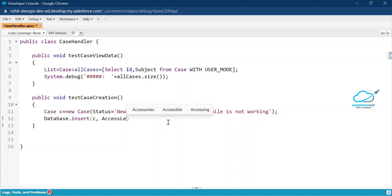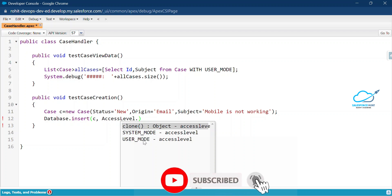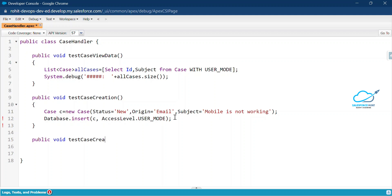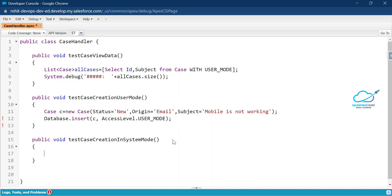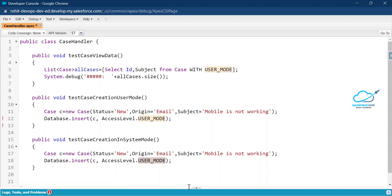I'm setting the access level to USER_MODE here. Now let me create another method for System Mode — something like `testCaseCreationSystemMode`. I'll copy the same code and just change USER_MODE to SYSTEM_MODE. Very simple. Let me save it.